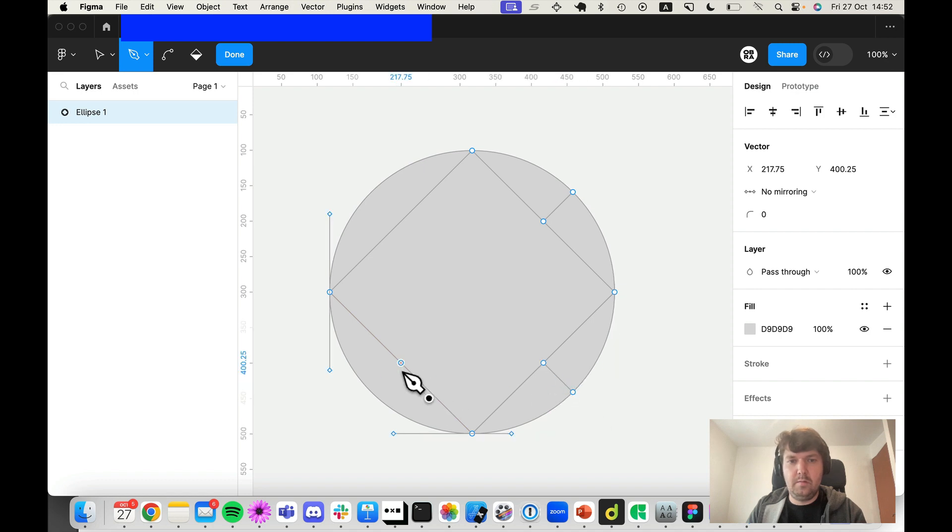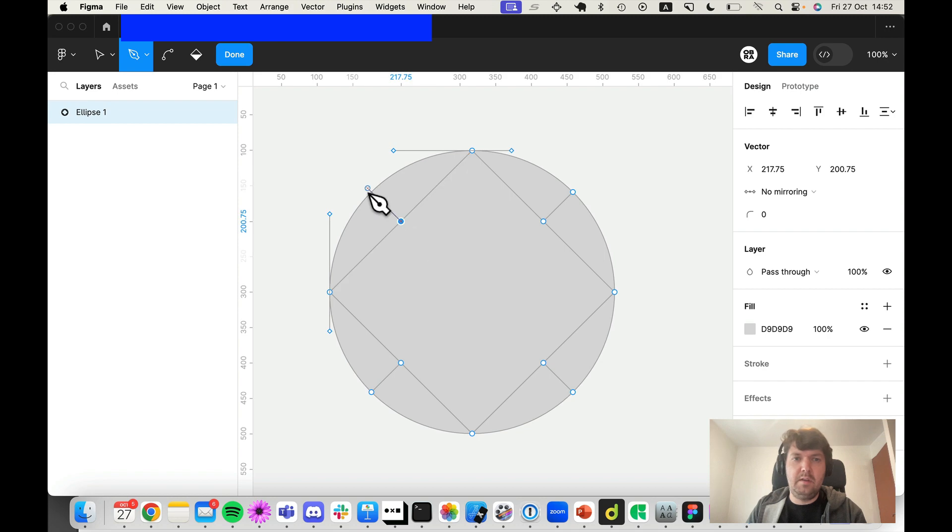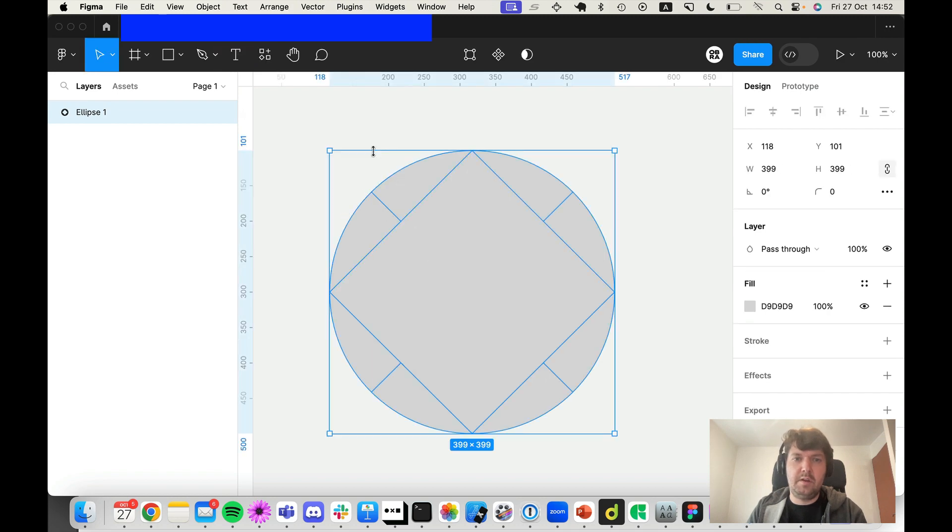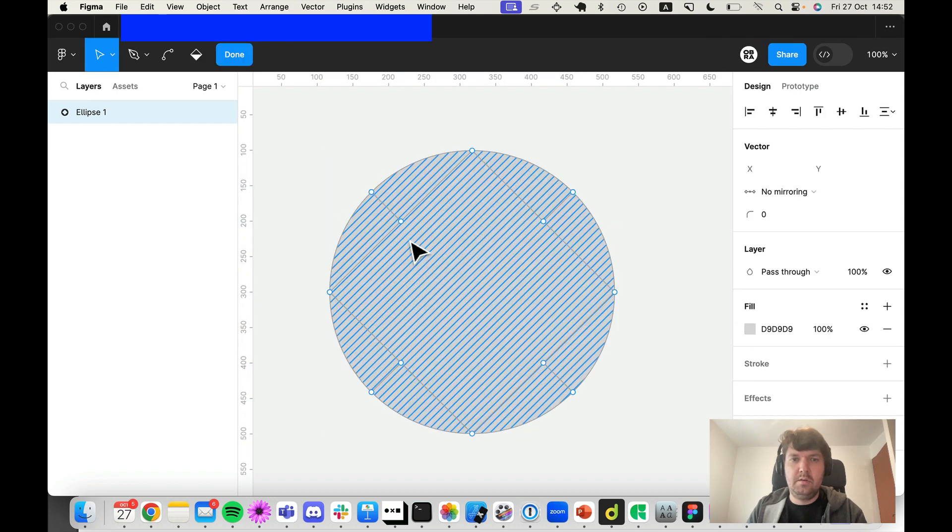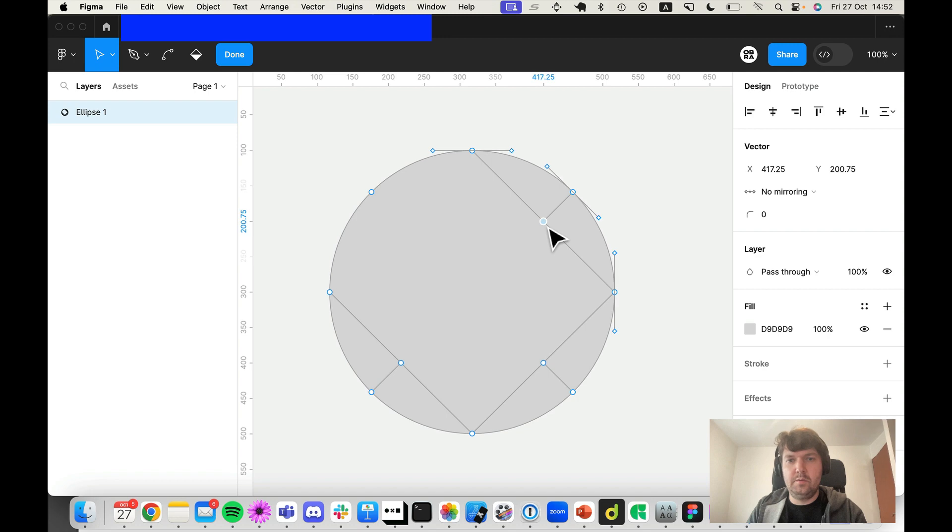Okay, so once you did that, everything that we have now is a vector network, so you can remove those inner points.